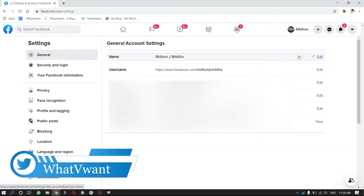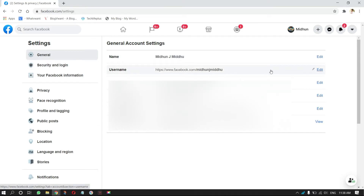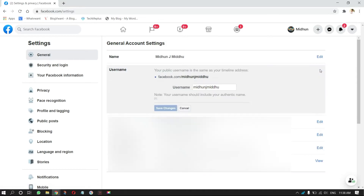The Settings page will open. In the General Settings section, you will find the Username option. Click on Edit beside the username option. Then you are allowed to change the URL.